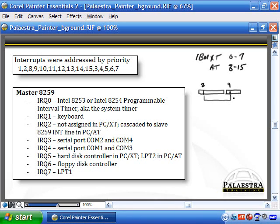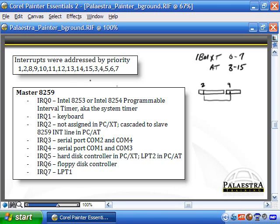The IRQs were assigned a priority. Originally with the XT, it was just numerical: 0, 1, 2, 3, 4, 5, 6, 7. If two cards tried to gain the processor's attention simultaneously, the card with the higher priority would win. Since IRQ 2 cascades to the second set, that throws a wrench in things. The priority order becomes: 1, 2, then 8, 9, 10, 11, 12, 13, 14, 15 — then it jumps back to the rest of the first set: 3, 4, 5, 6, 7.